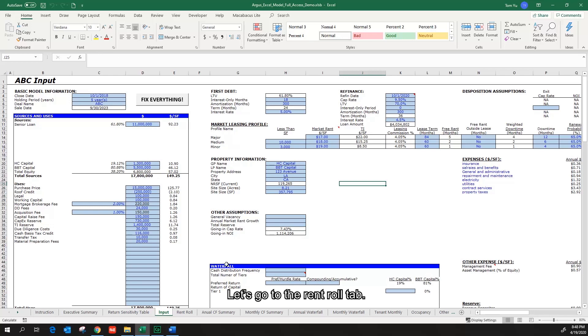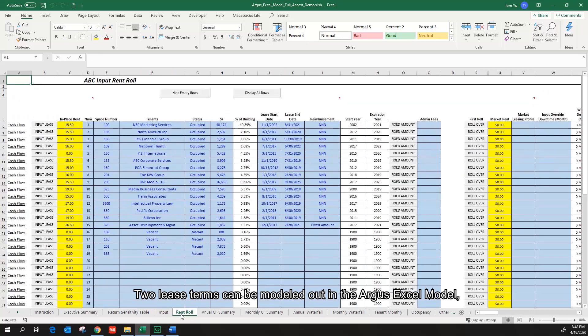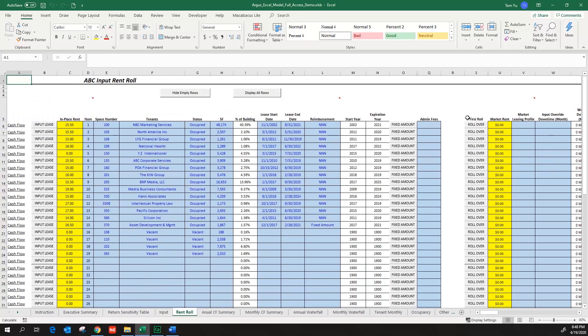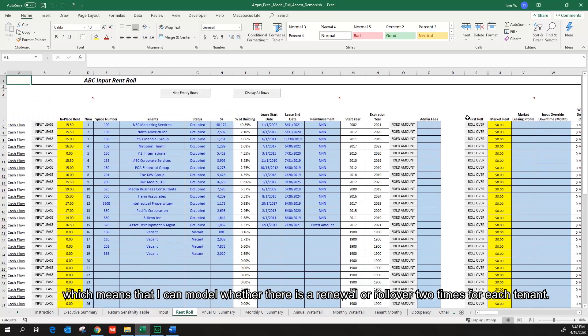Let's go to the Run Roll tab. Two list terms can be modeled out in the Argus Excel model, which means that I can model whether there is a renewal or rollover two times for each tenant.